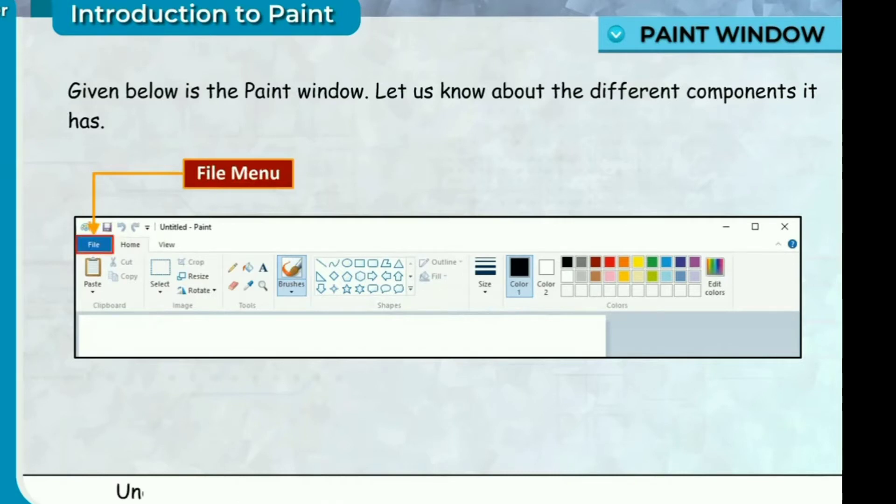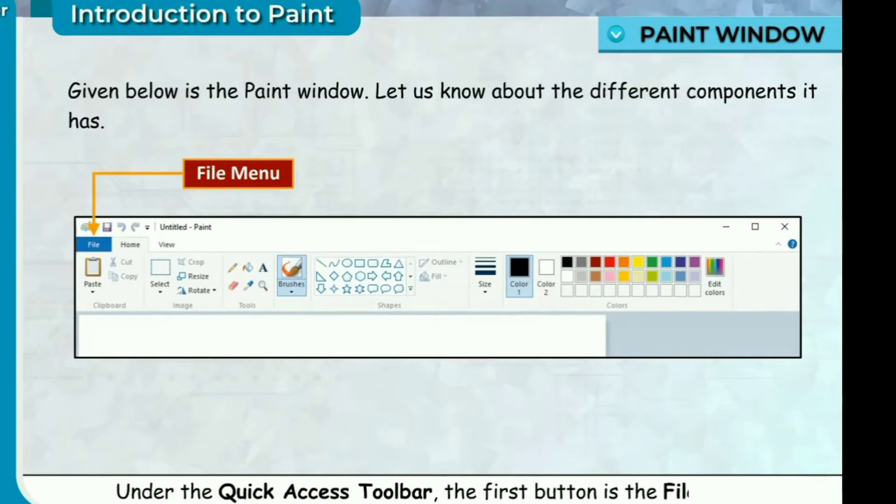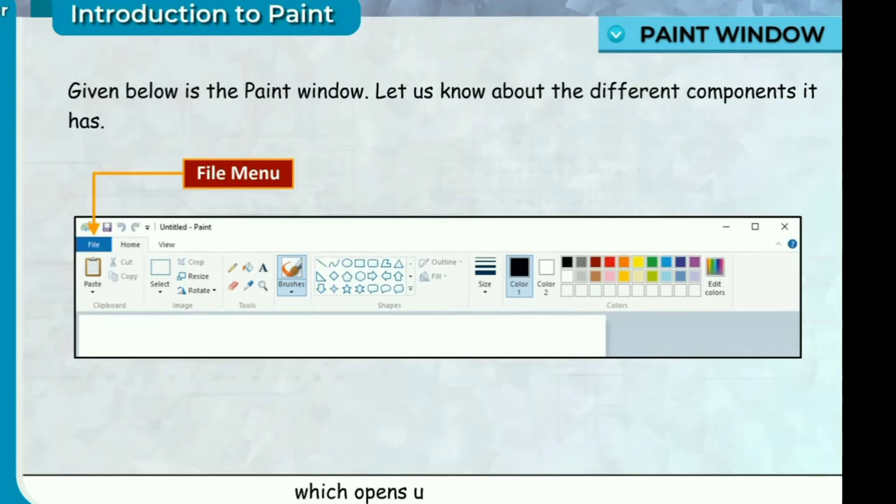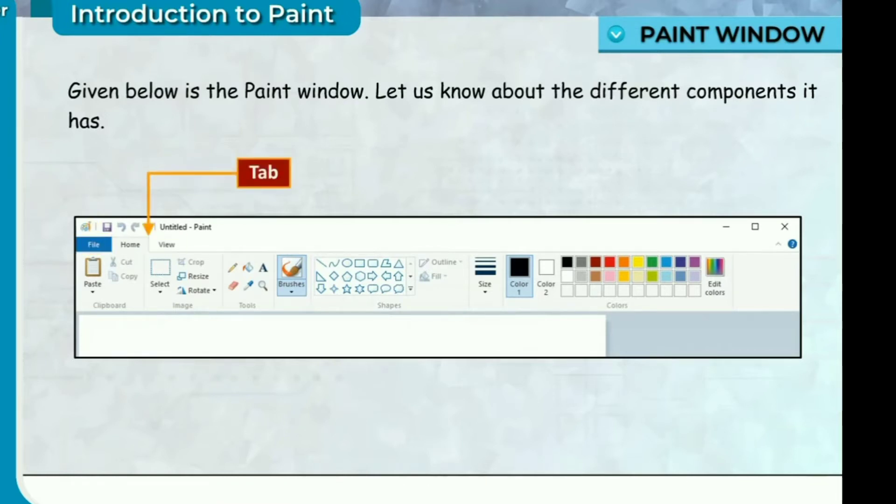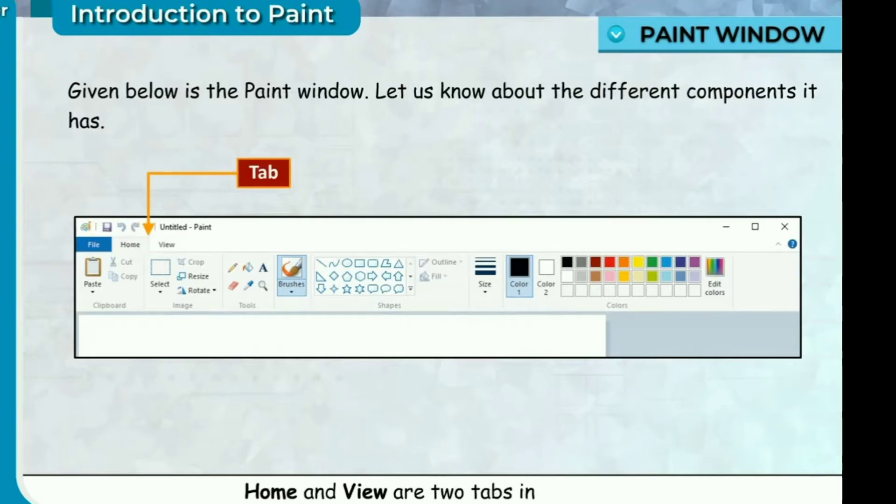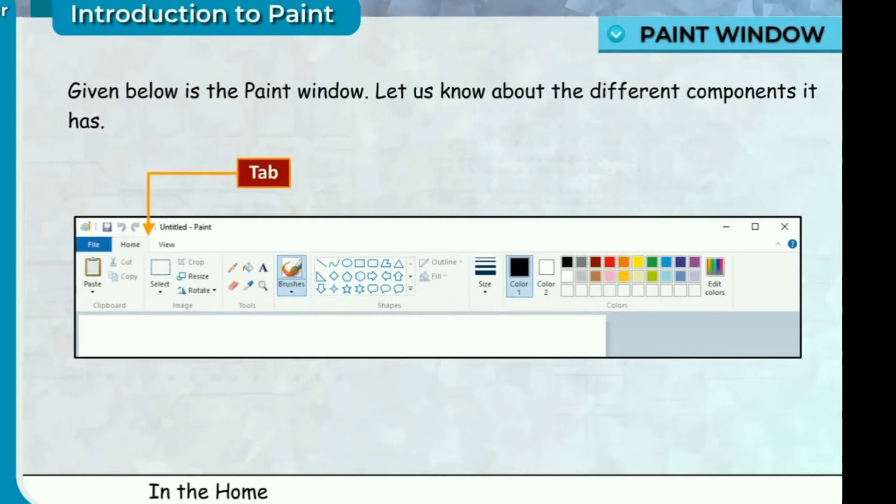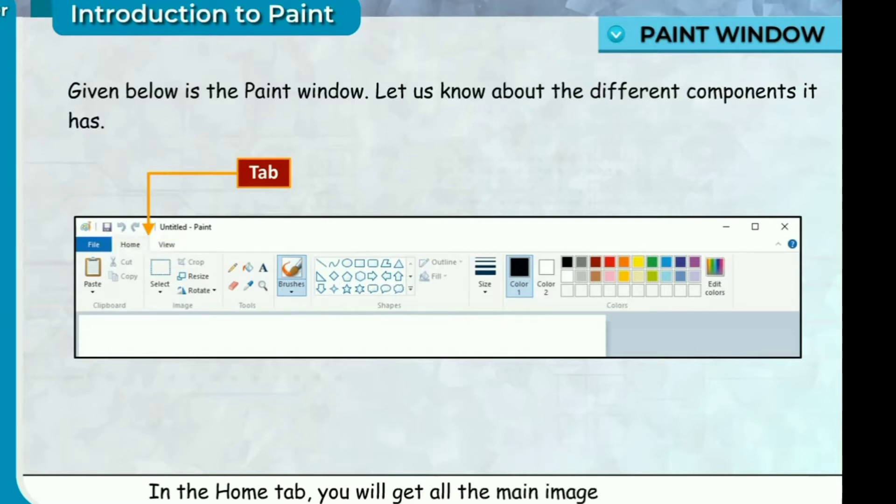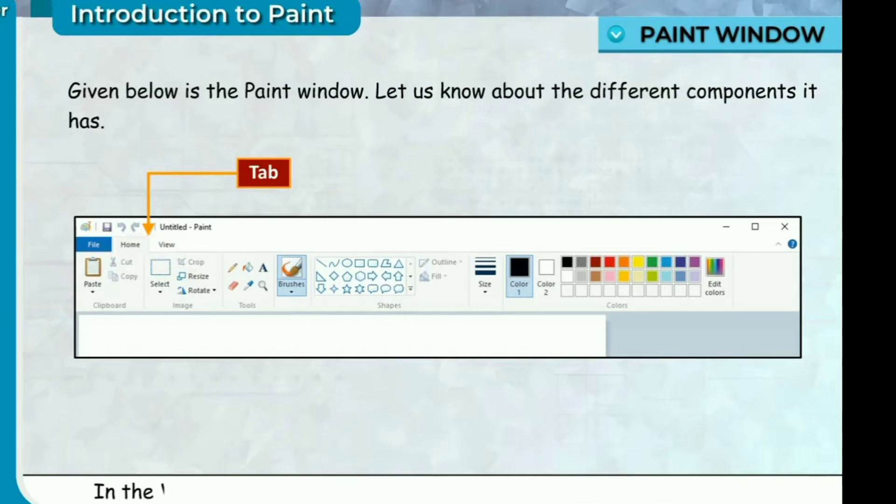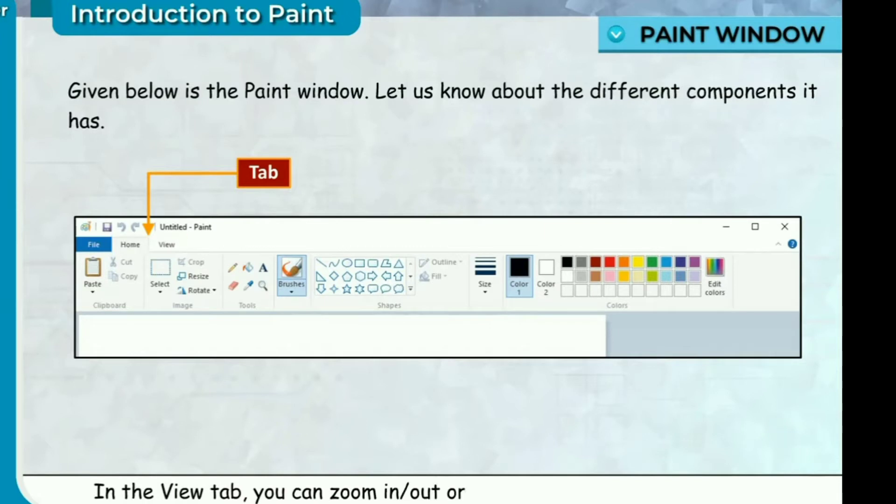File Menu. Under the Quick Access Toolbar, the first button is the File Menu, which opens up the main menu. Tab Home and View are two tabs in the paint. In the Home tab, you will get all the main image editing tools. In the View tab, you can zoom in or out or see an image in full screen mode.